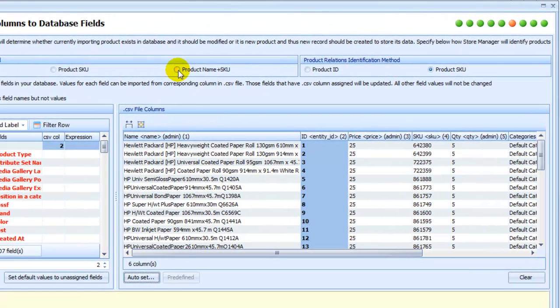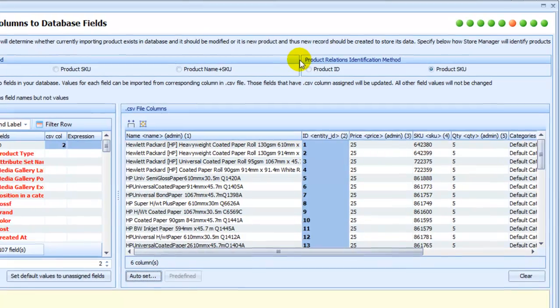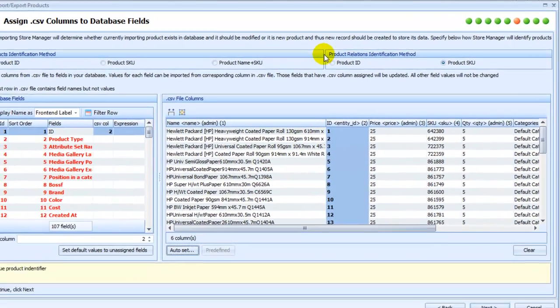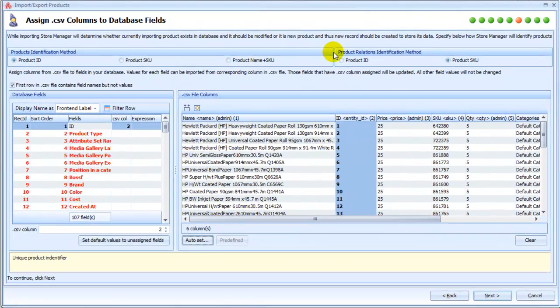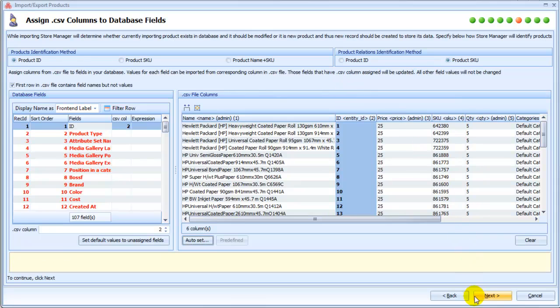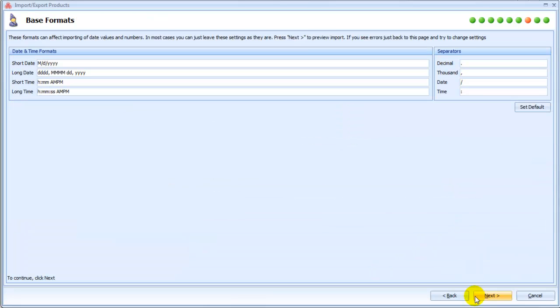If we were importing products with relations, like upsells, cross-sells, grouped products, we would also have to specify product relations identification method. Now press Next.